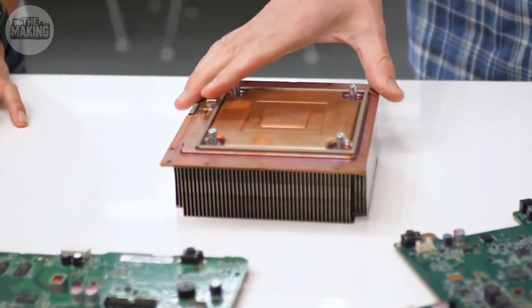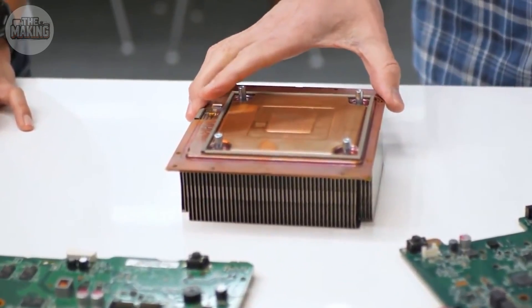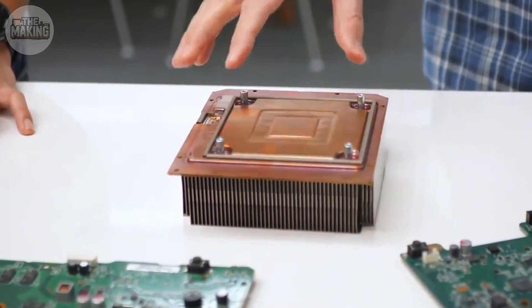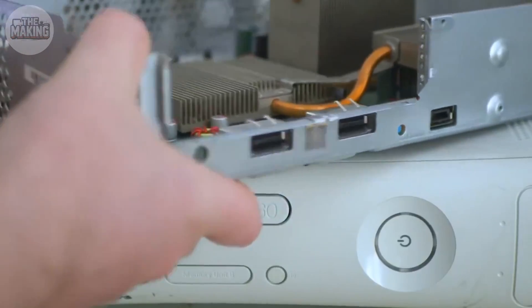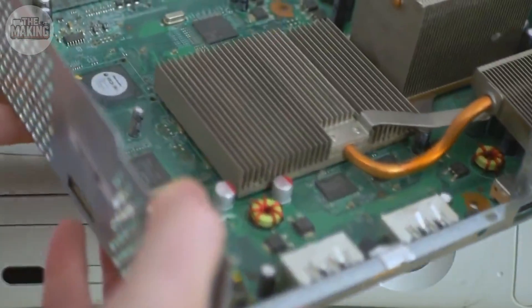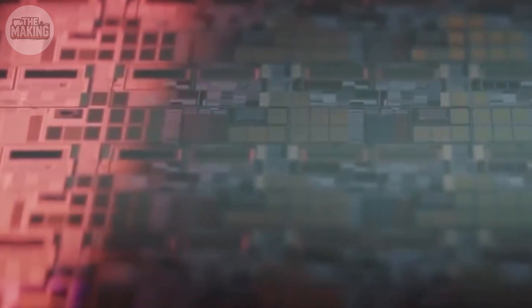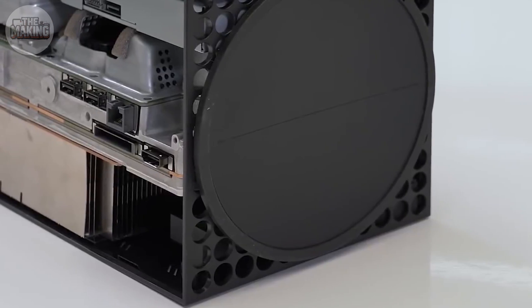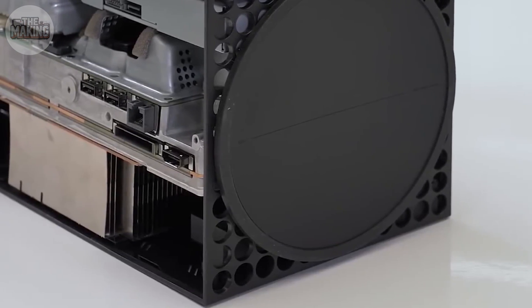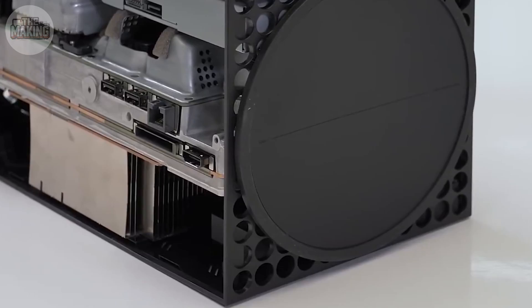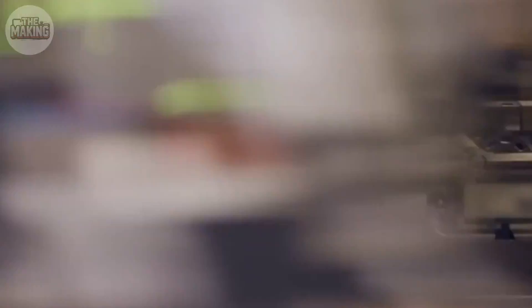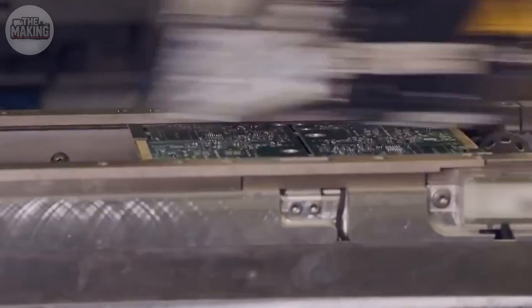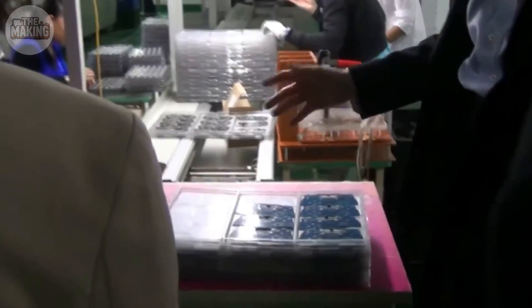Memory controllers, audio processors, decompression engines. All of it etched onto 7-nanometer circuitry. Later batches went even smaller, 6 nanometers, running cooler, pulling less power. But here's what's fascinating. Not every chip is born equal.